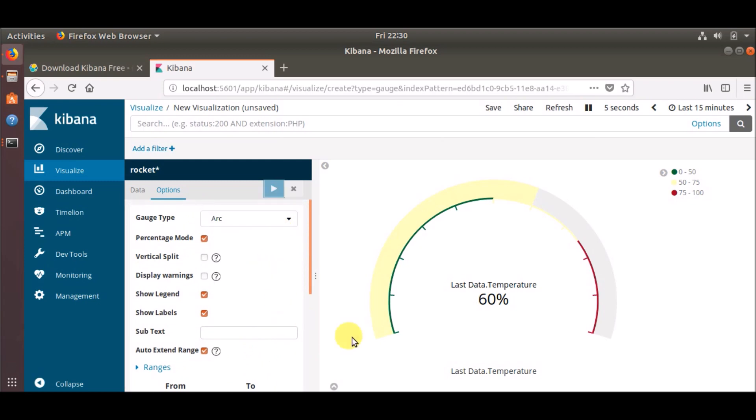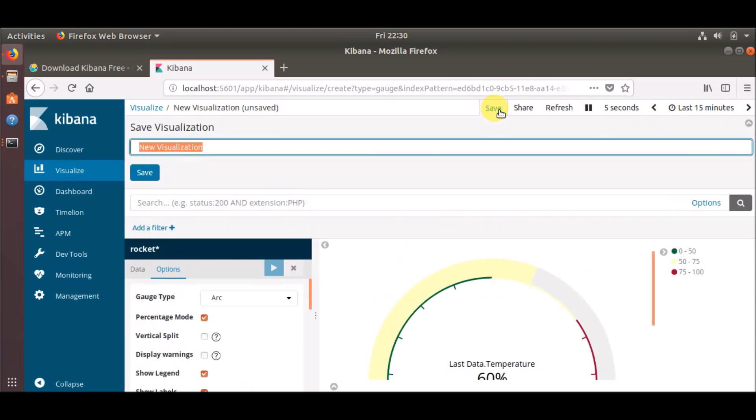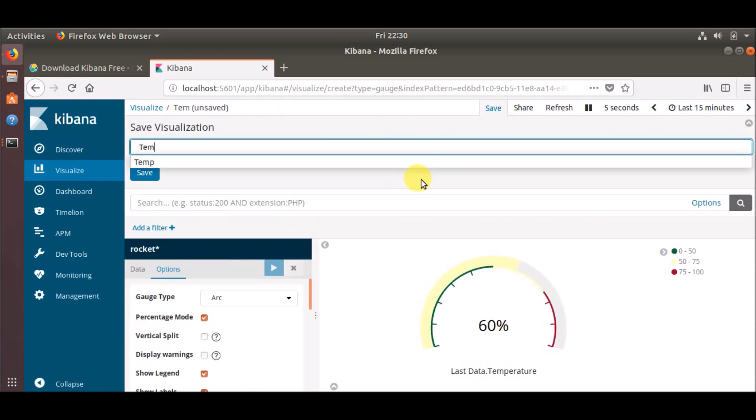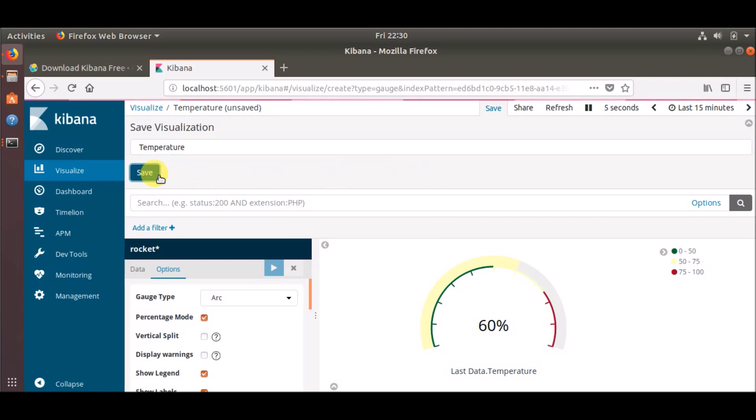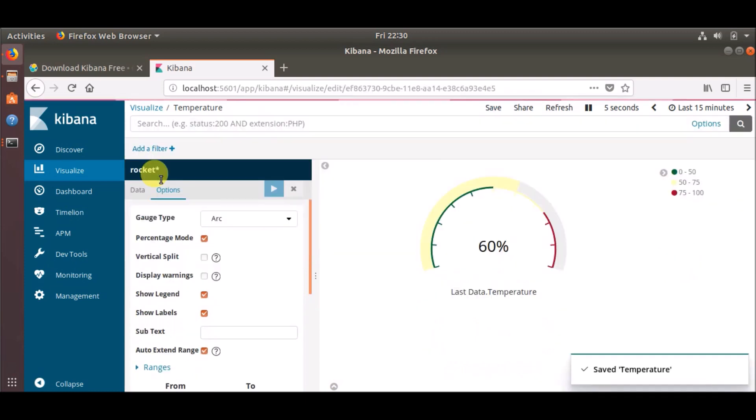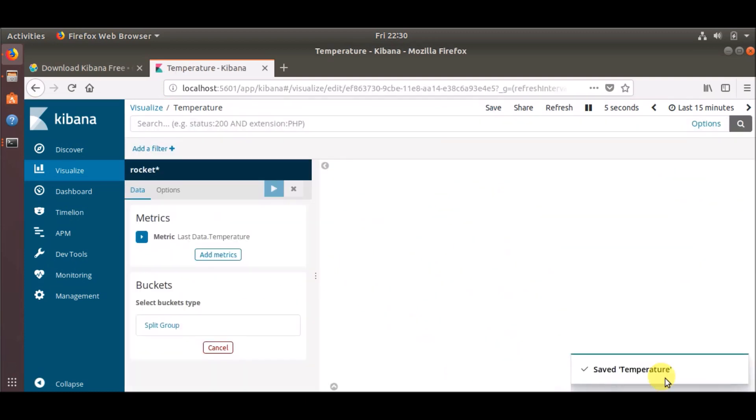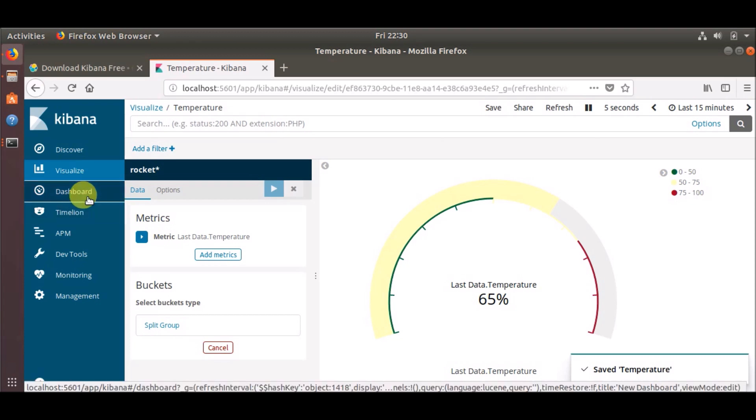So this is how a visualization is created. There are many options available - it just depends on what kind of data you are pushing. Now let's save this visualization with the name temperature and click save. This is saved.